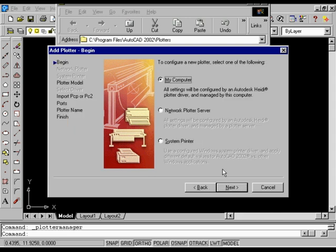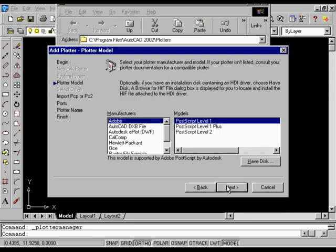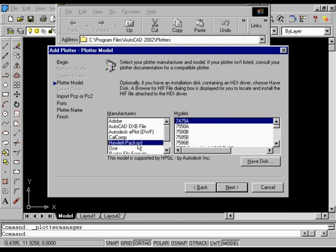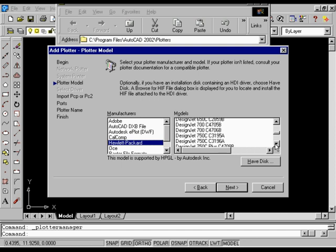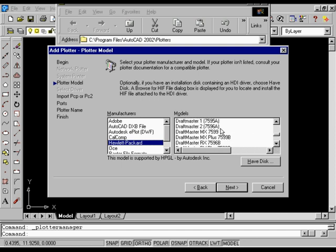On the Begin page, select My Computer to specify that you want to configure a plotter attached to your computer, and then choose Next. On the Plotter Model page, in the Manufacturers list, select Hewlett Packard. From the Models list, select DraftMaster II 7596A, and then choose Next.